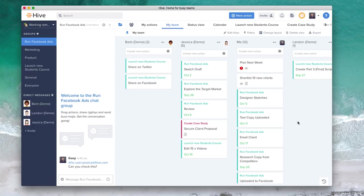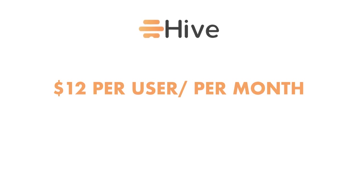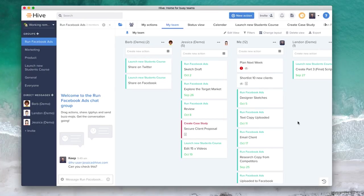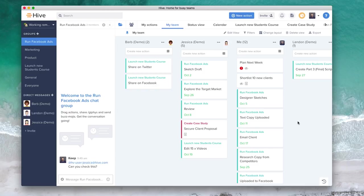It is $12 per user per month on a professional plan which gives you access to the majority of features. There is a 14-day free trial on this one. There is no free edition, although the team have given me 25% off discount using the keyword or coupon code Keep Productive and you can get 25% off your first 12 months on Hive. So that's really exciting guys. If you want to check out that application you can do that below. Obviously, I'm really grateful for Hive for sponsoring this week here on the Keep Productive YouTube channel naturally.